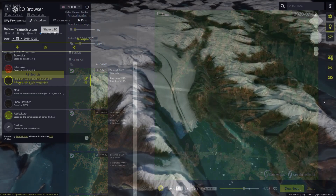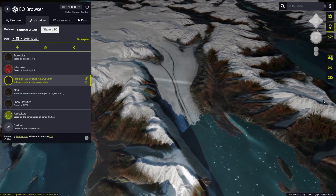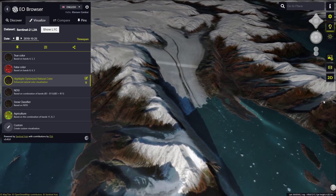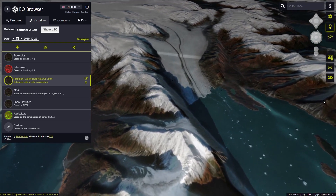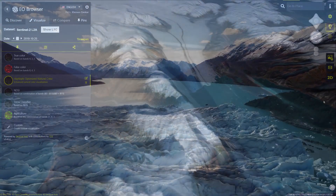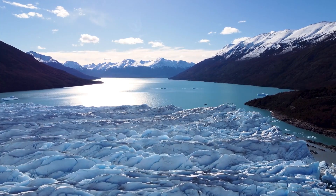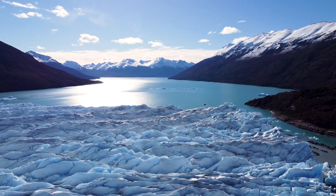In the next video, we'll show you how to create a 3D timelapse using the EO Browser's Education Mode, using the Snow and Glaciers theme as an example. Thanks for watching!